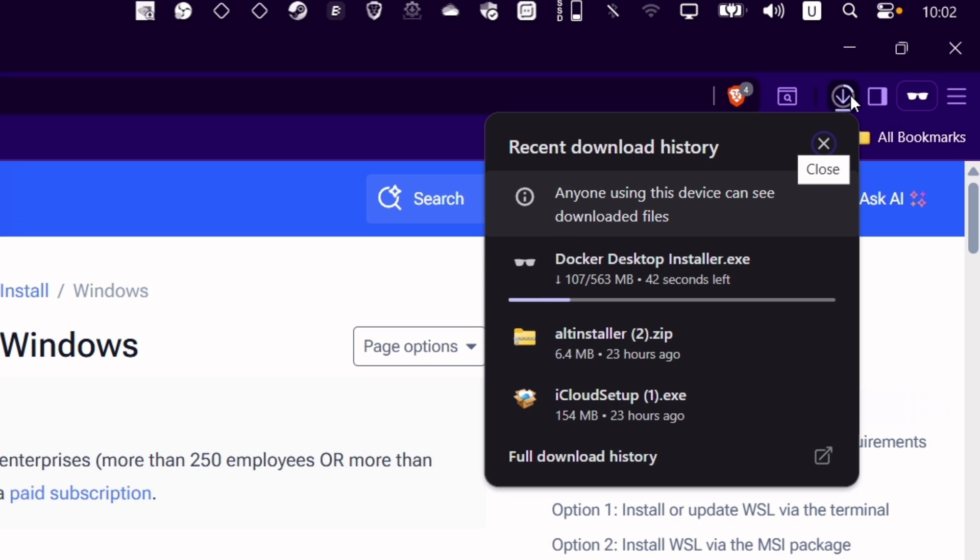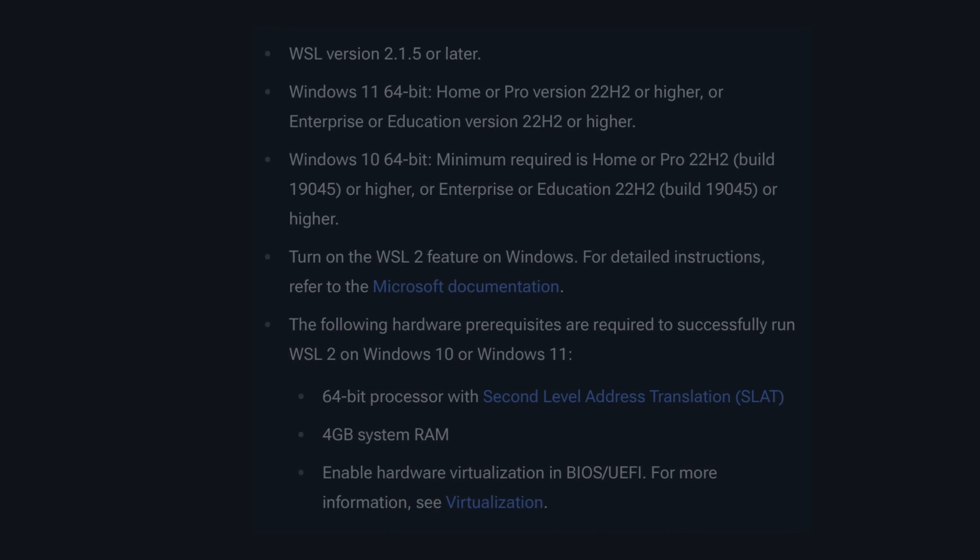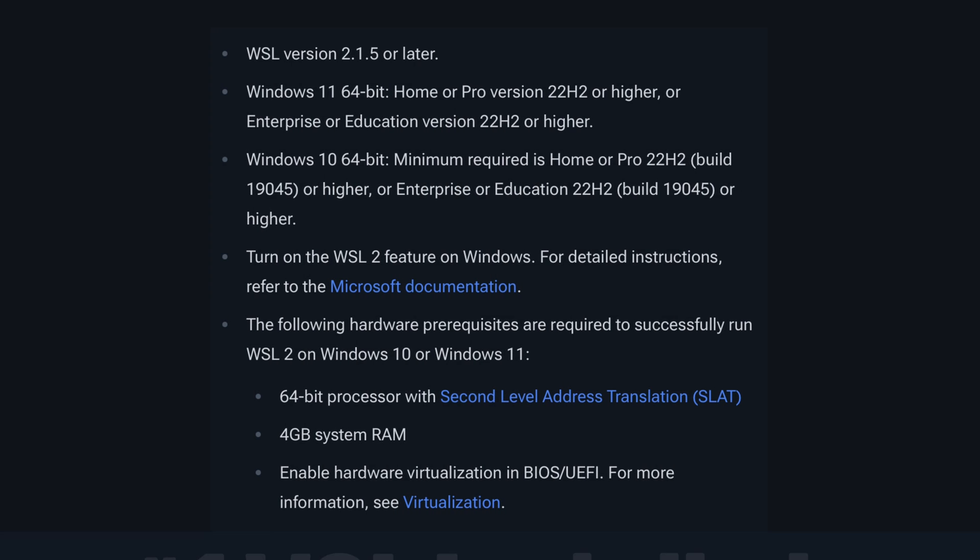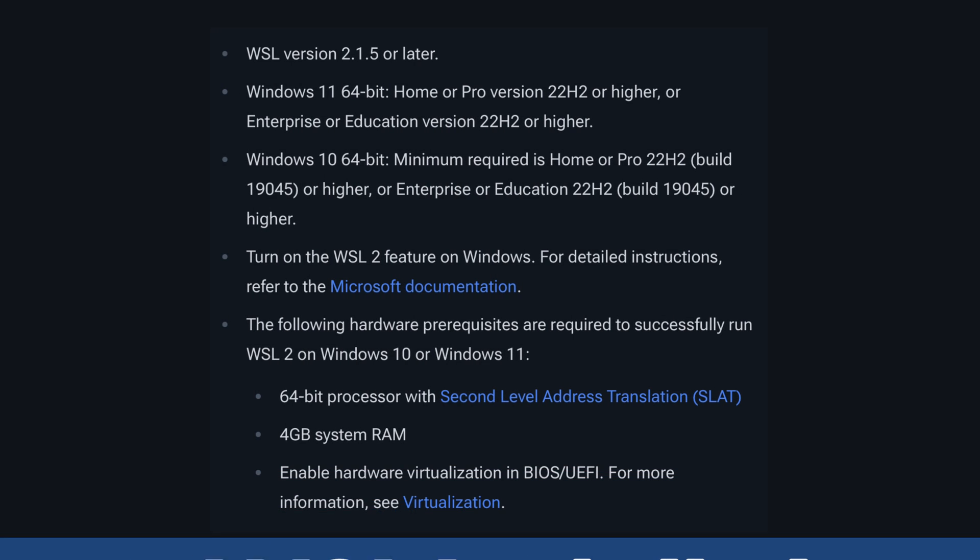Meanwhile, it's downloading, let's check its requirements. The first requirement is to have WSL installed in your system.